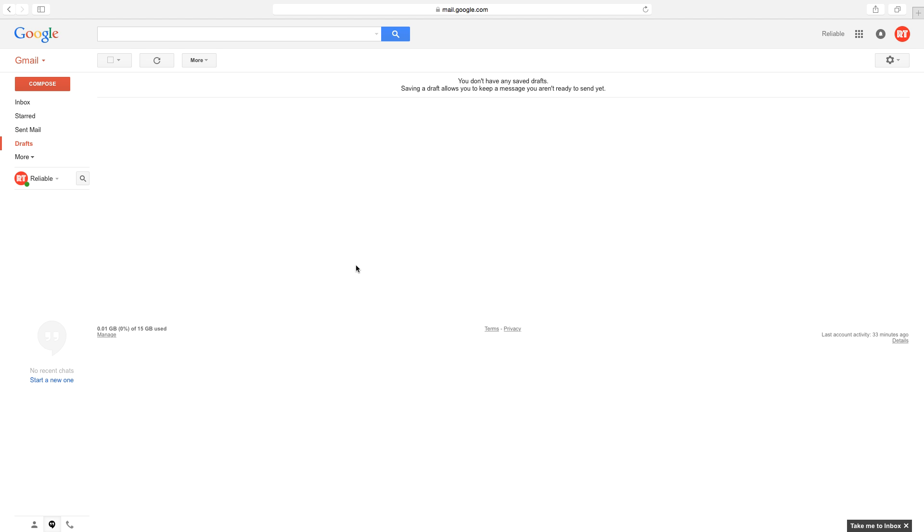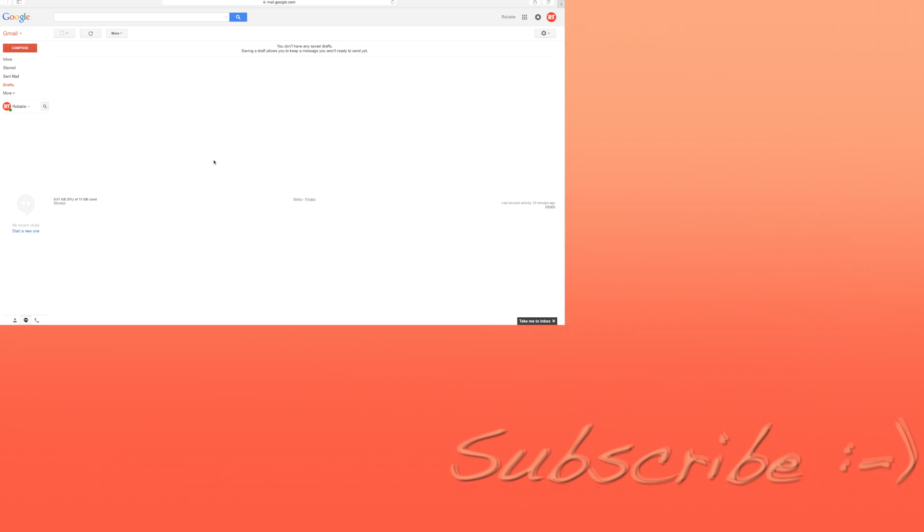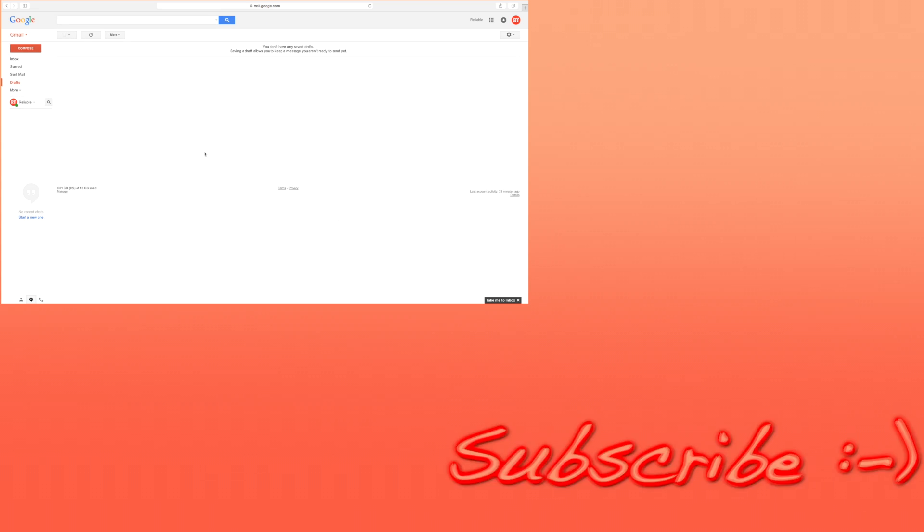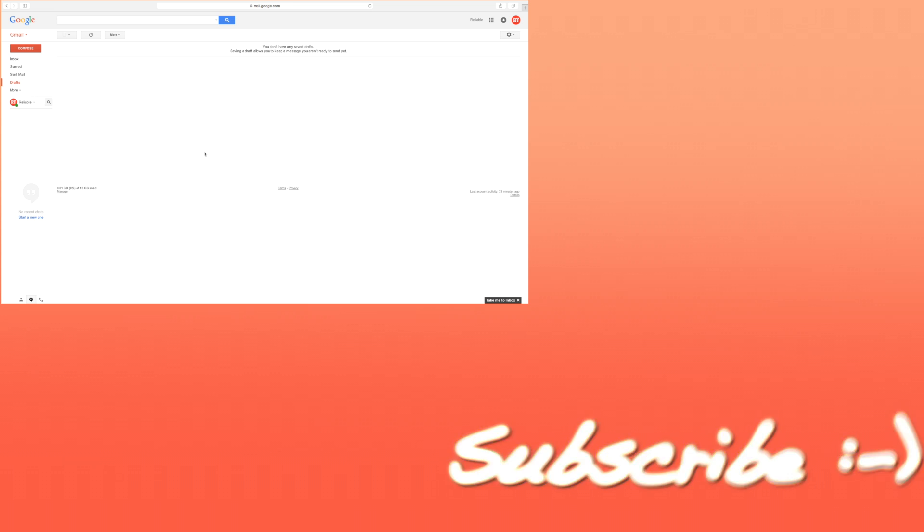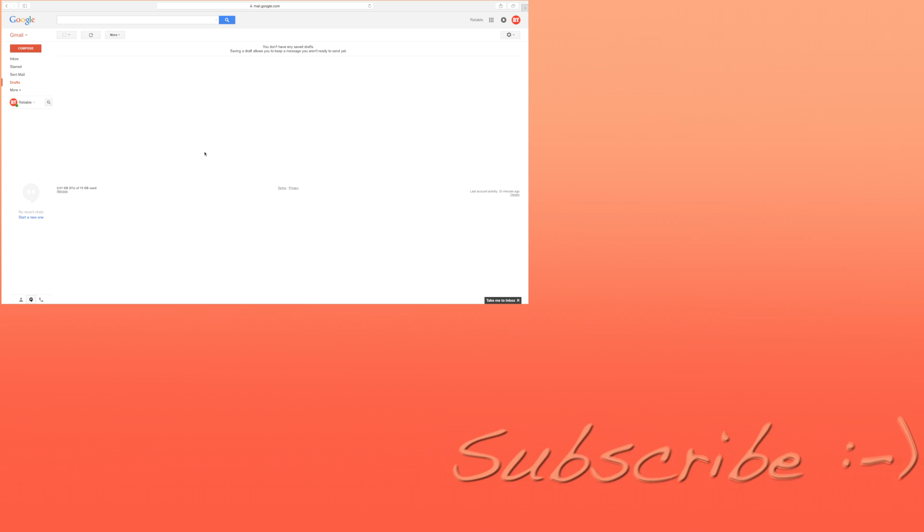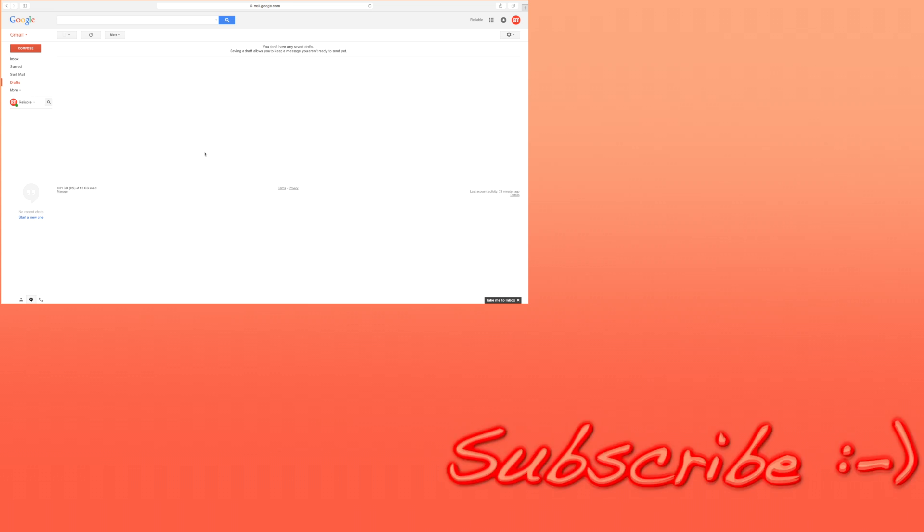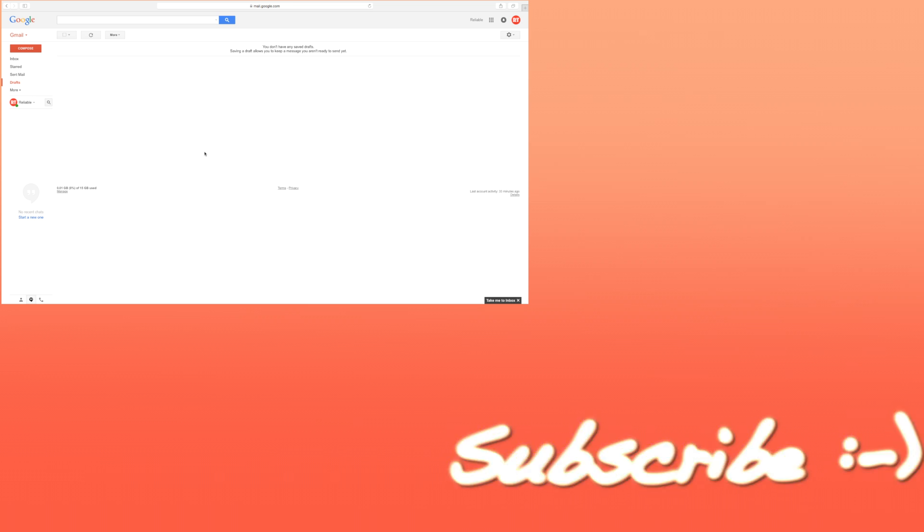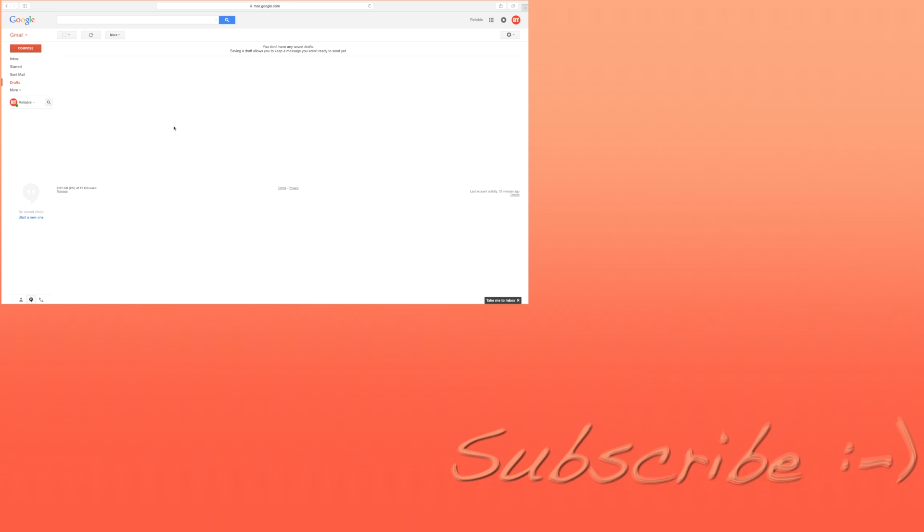This might be useful to those who have some really important emails and also want an easy way to sort them. But before starting, make sure to subscribe by clicking on the subscribe button located on your screen. Now let's begin.